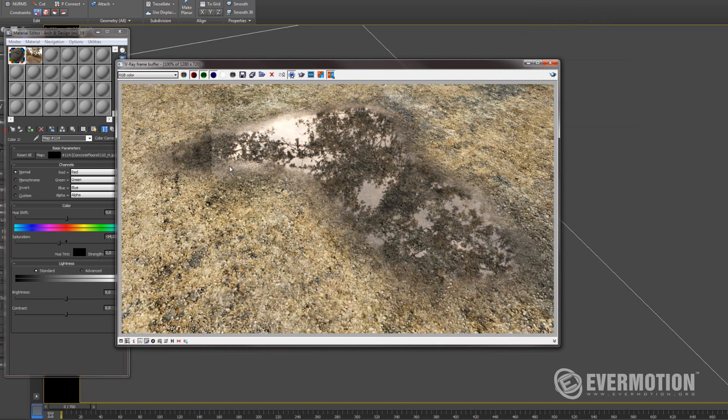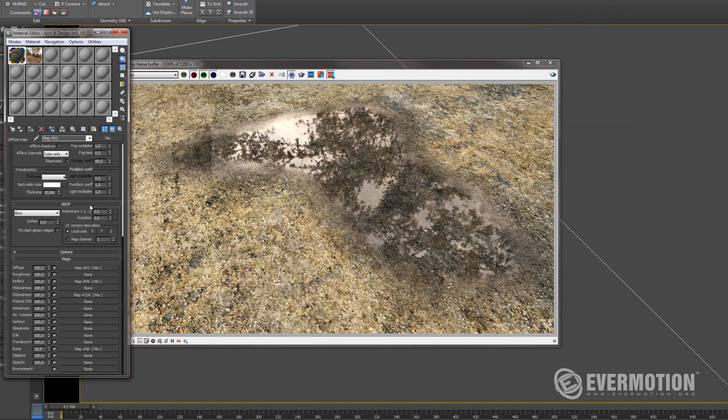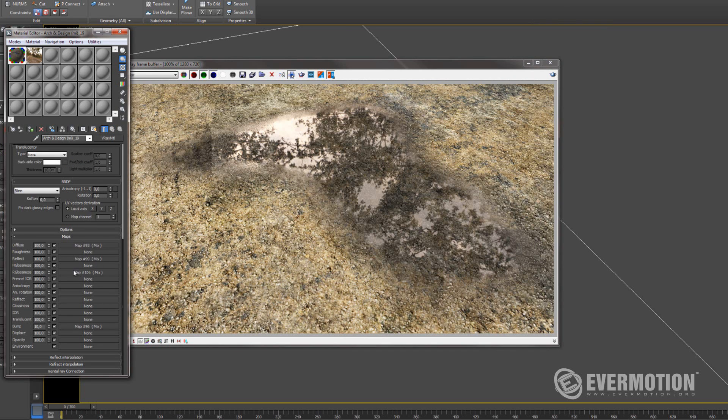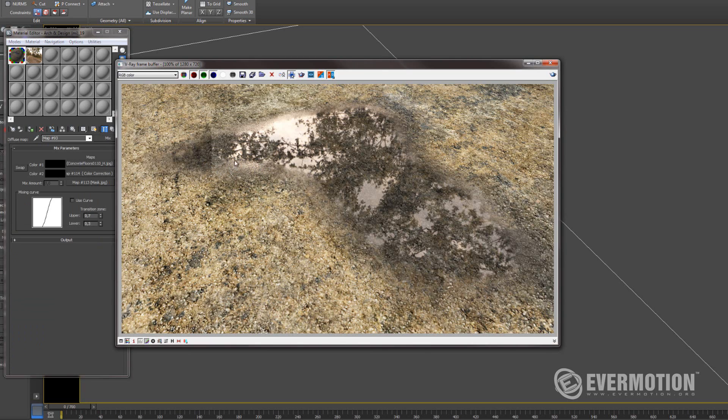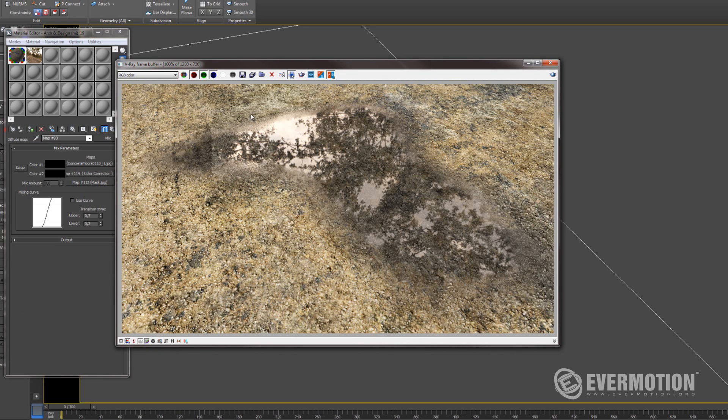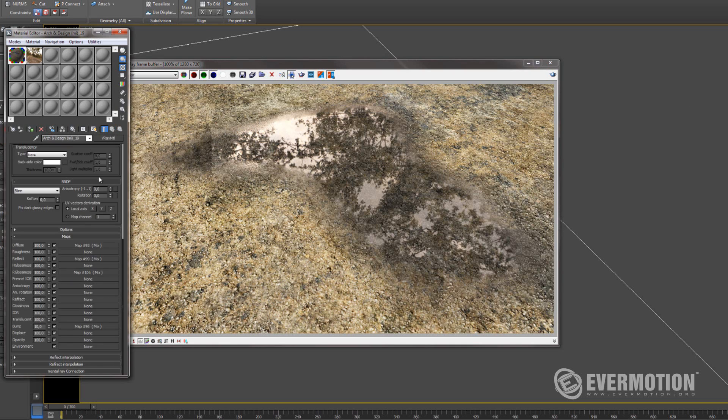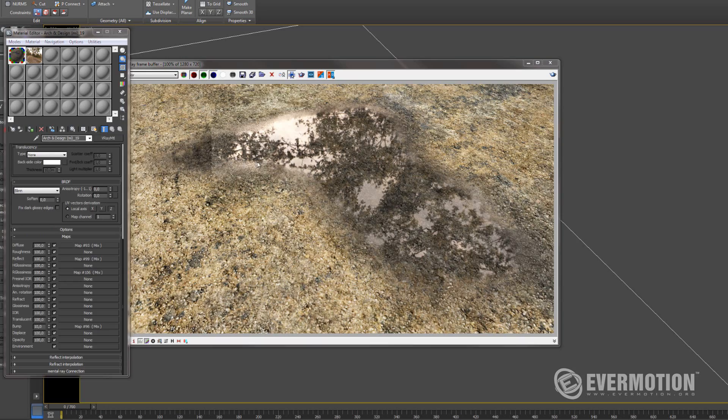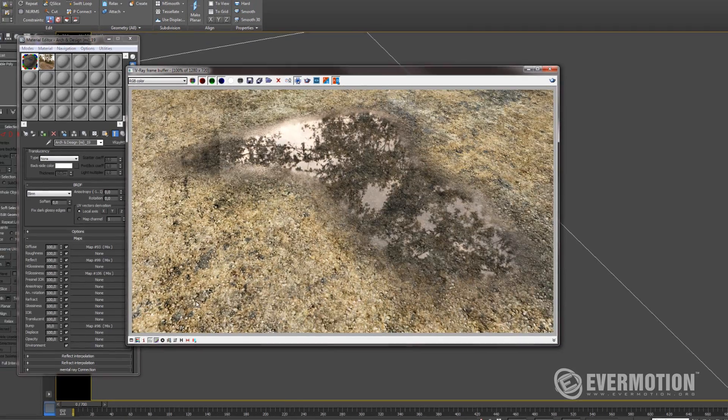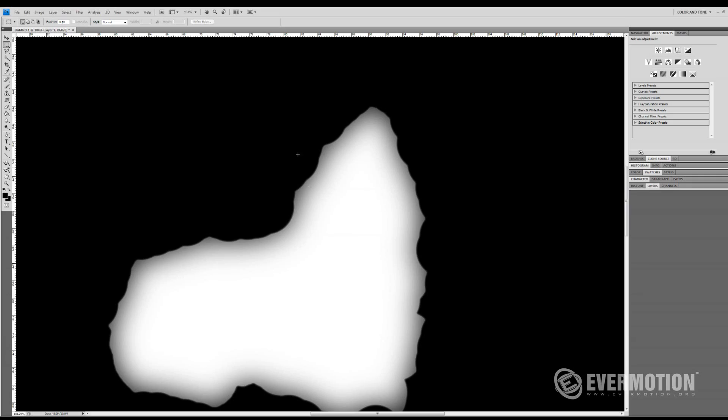To get even better results we can do for each of this - glossiness and reflection and diffuse map - separate layers, I mean this mask, so you can control this even better. For example, I could do here even wider this dark mask. Because I think it would be looking better. And now I can't do this if I have only this one mask. So maybe we can do another mask just for this dark color.